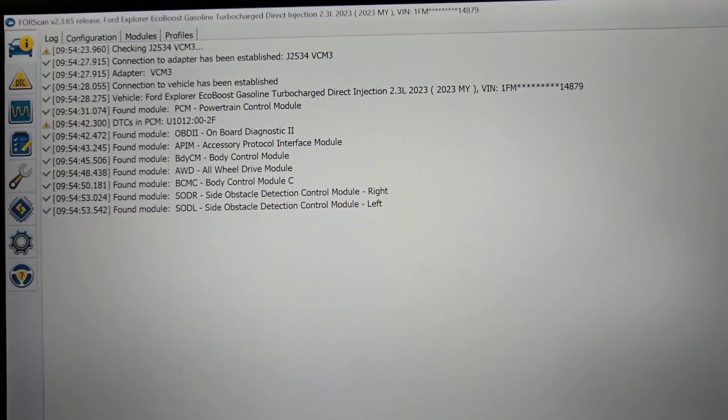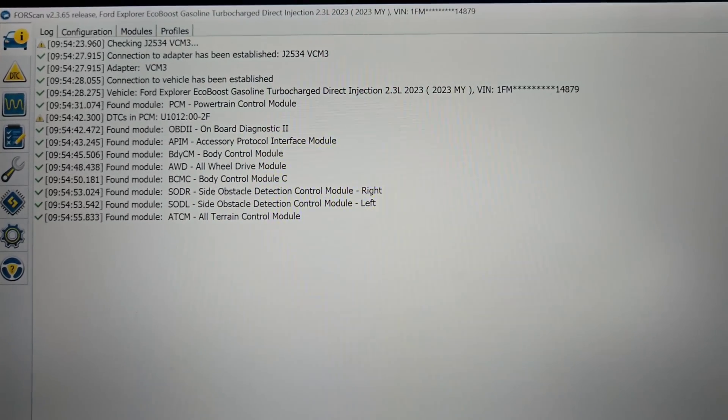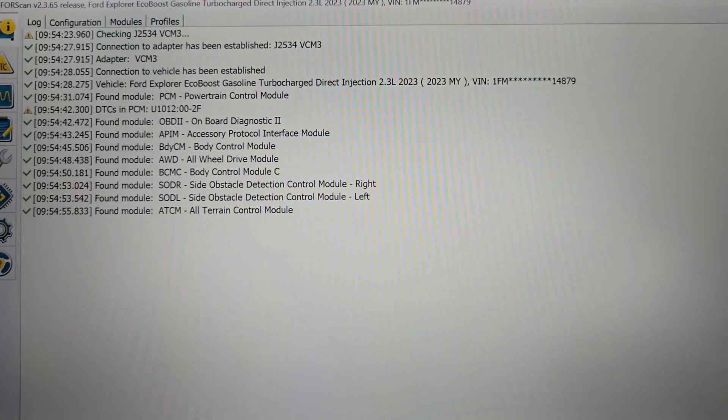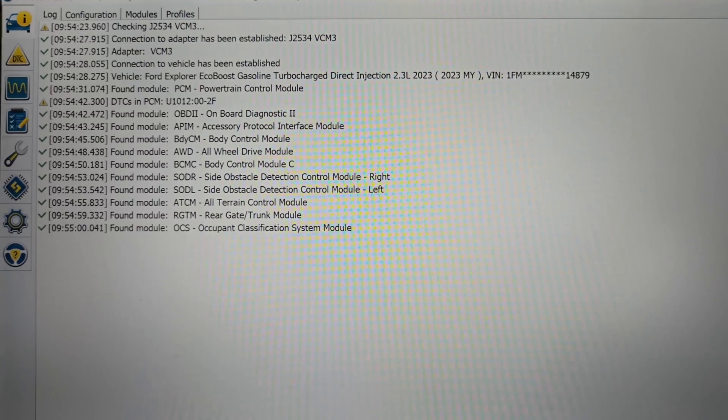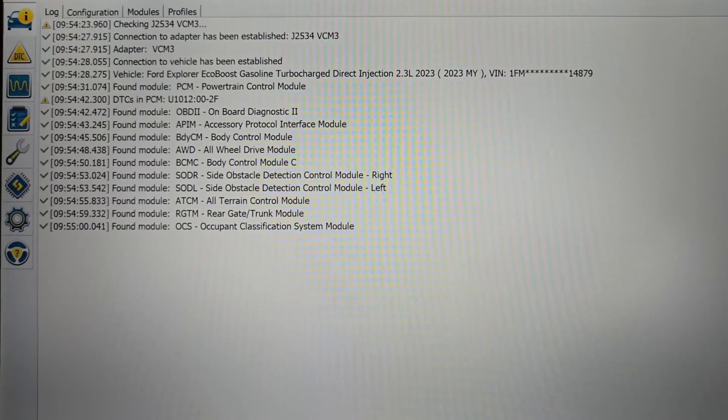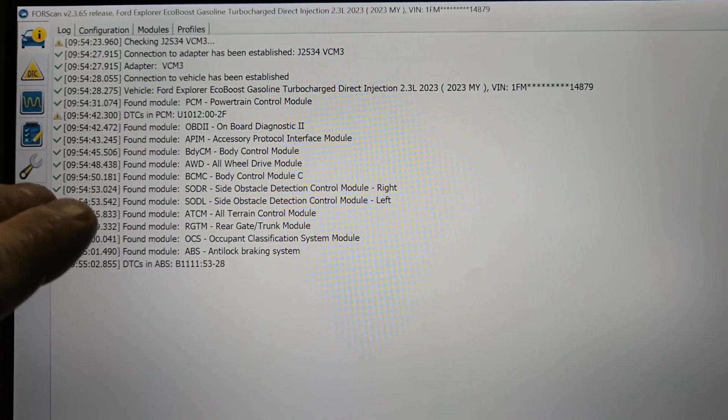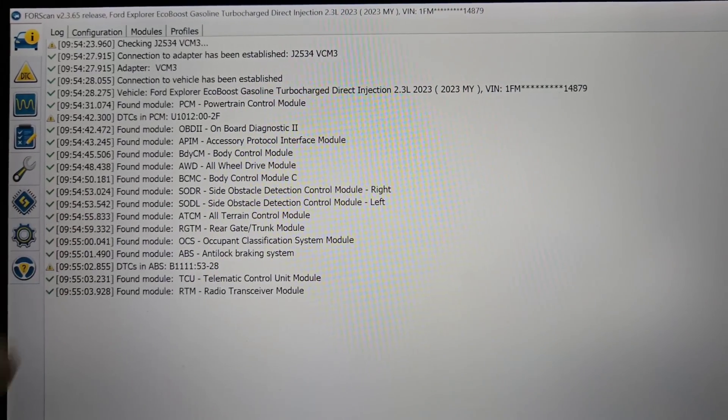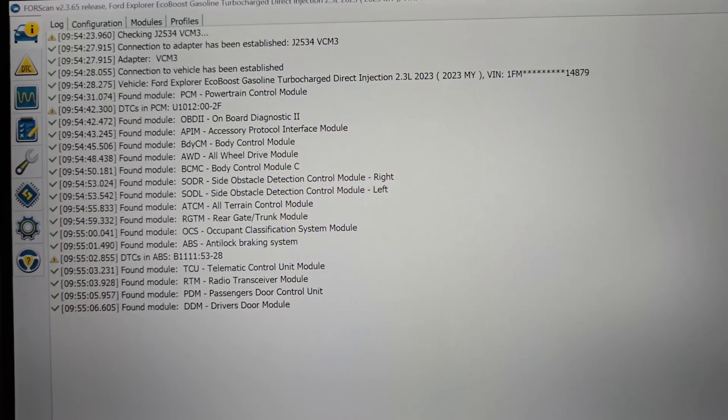I'll exit out of it and I'll go back to FDRS, and then I'll look for a software update so I can show you what I'm talking about, because Forescan will allow you to change things.